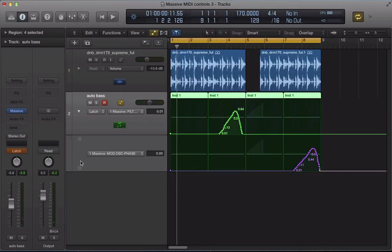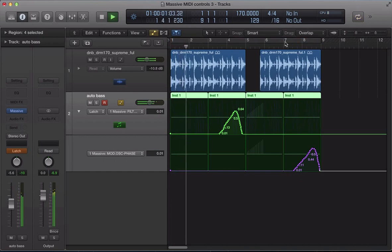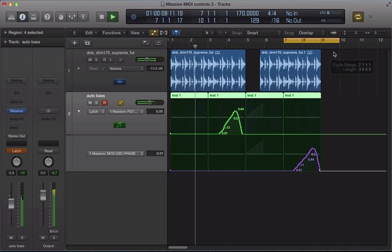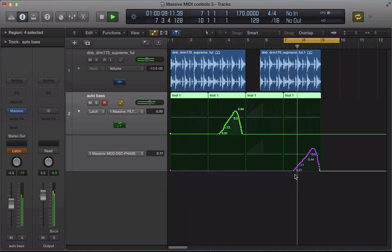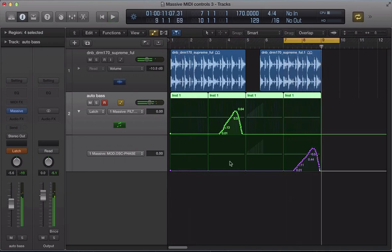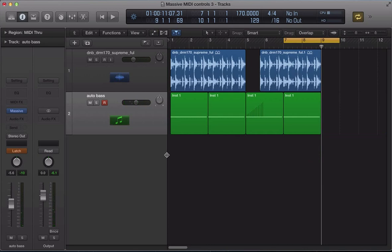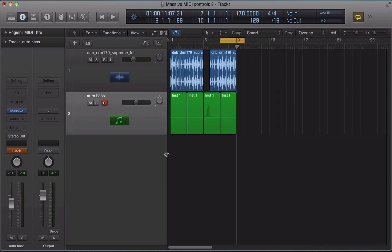And there we go. There is our phase modulation automation there. So, that's sounding pretty cool.